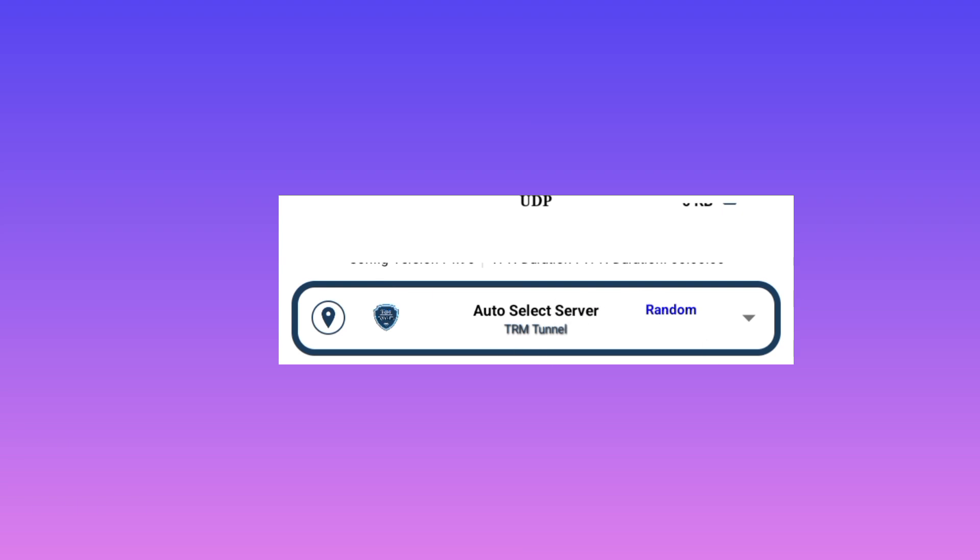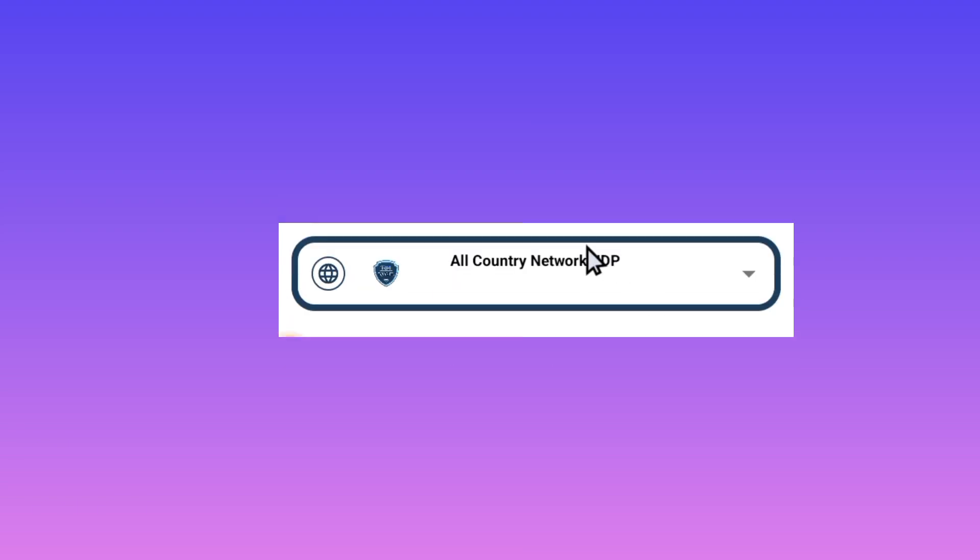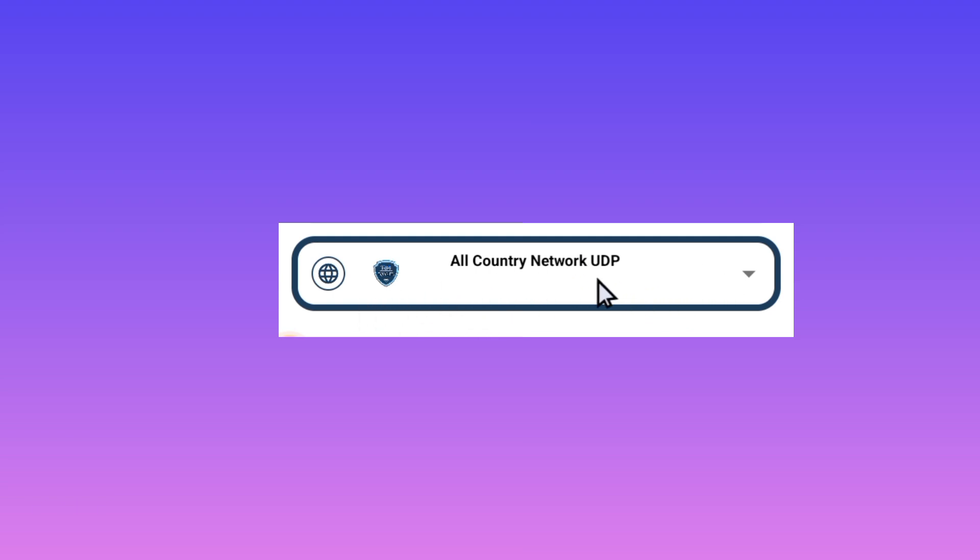Then you'll be required to pick the all country network UDP. And this is working for all countries. We support UDP network. So if it doesn't work for you, you will pick your country name. It will be there on the list. Lastly, you start the VPN.